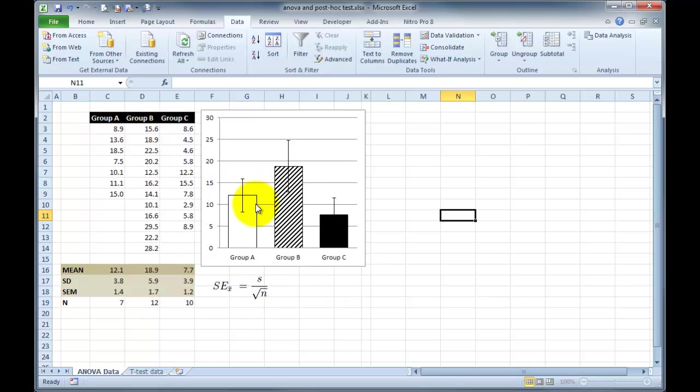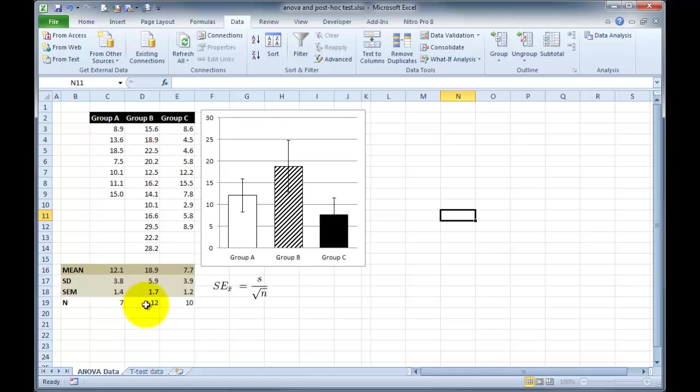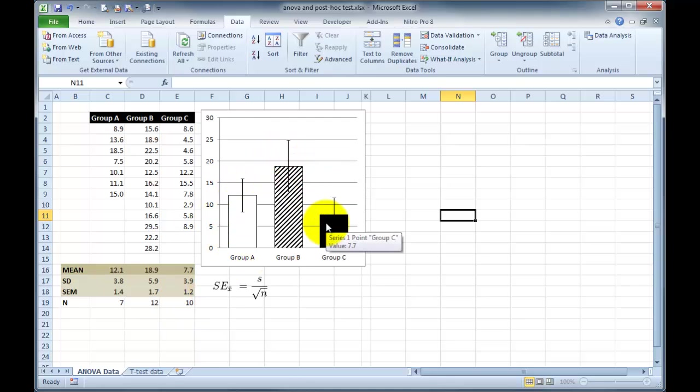But here we've got three sets of data, group A, group B, and group C, and we've got unequal sizes. We've got an N of 7 in group A, an N of 12 in group B as before, and now we've got an N of 10 in group C. We can plot the graph, and you can see the graph here with our standard deviation bars, and it all looks quite interesting. There may be some differences going on here, but we can't test that just by looking at the data.